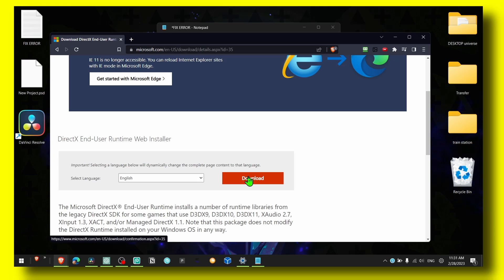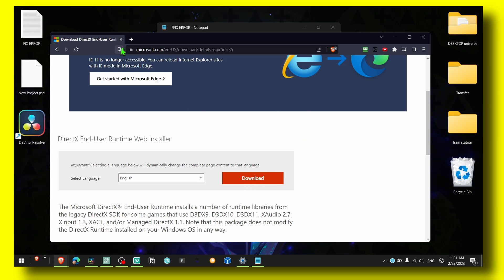So first of all, make sure you have installed the DirectX End-User Runtime Web Installer. Make sure you click on Download and install it. This is very easy — I'll leave the link to this website in the description of this video.